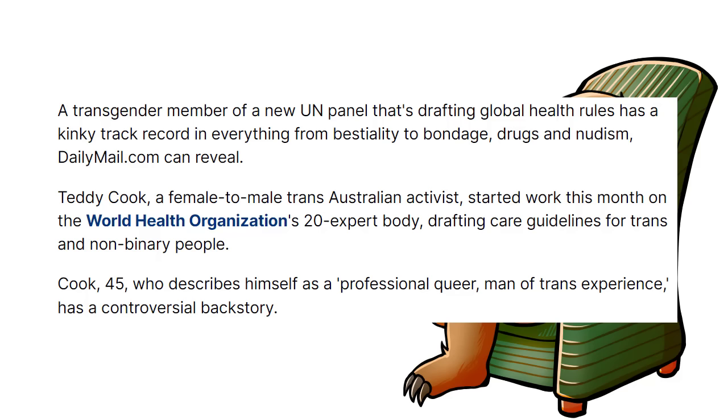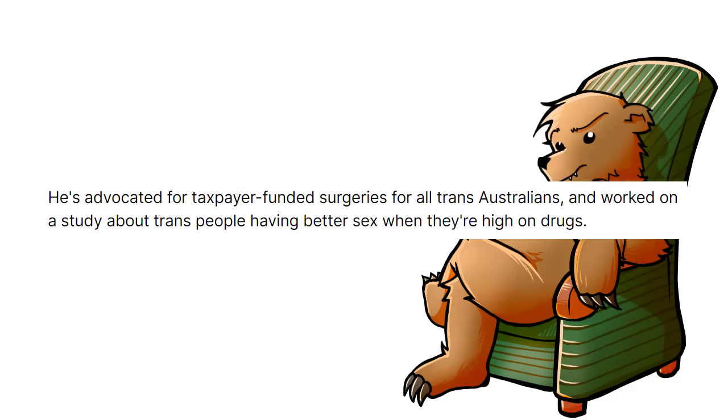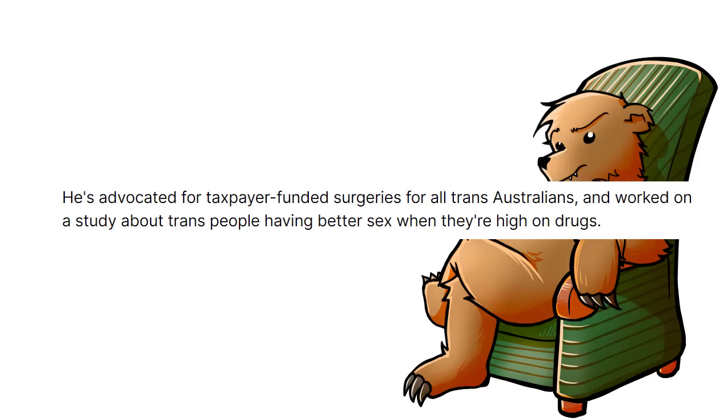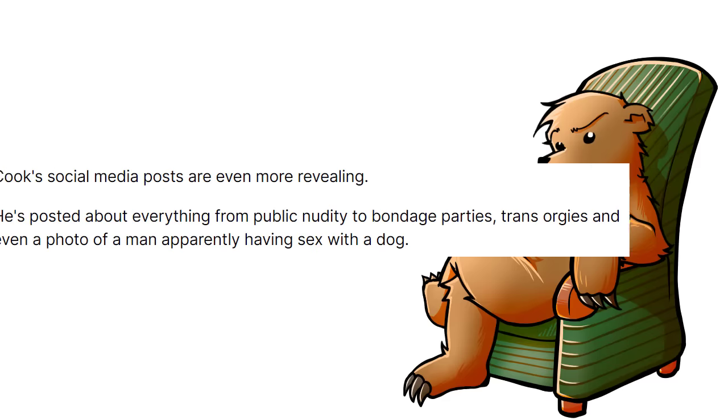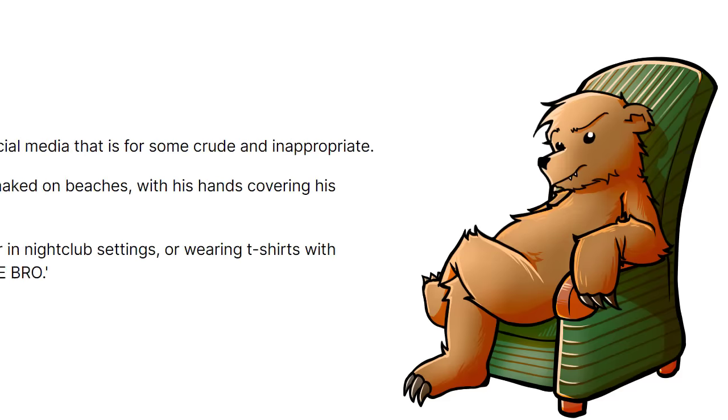Teddy Cook, a female to male trans Australian activist, started work this month on the WHO's 20 expert body, drafting care guidelines for trans and non-binary people. Cook, 45, who describes himself as a professional queer man of trans experience, has a controversial backstory. He's advocated for taxpayer funded surgeries for all trans Australians and worked on a study about trans people having better sex when they're high on drugs. Cook's social media posts are even more revealing. He's posted about everything from public nudity to bondage parties, trans orgies, and even a photo of a man apparently having sex with a dog.